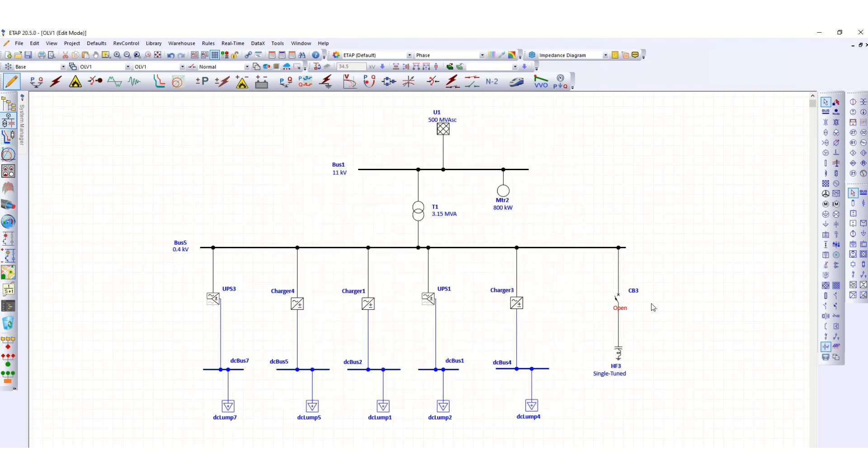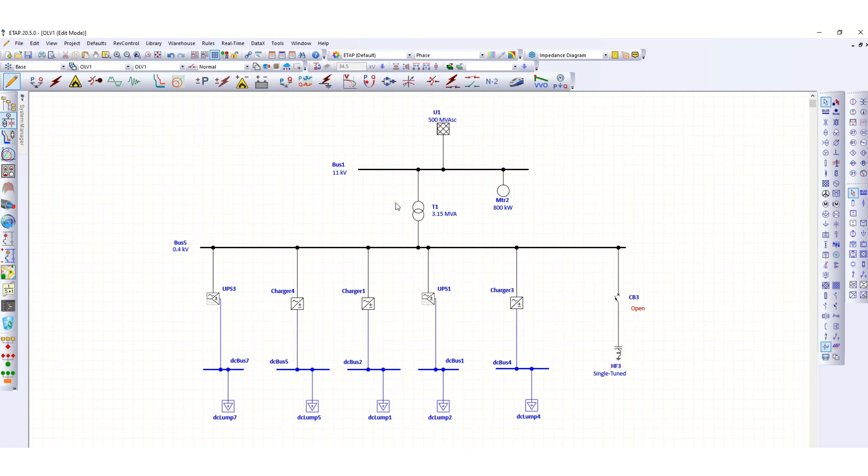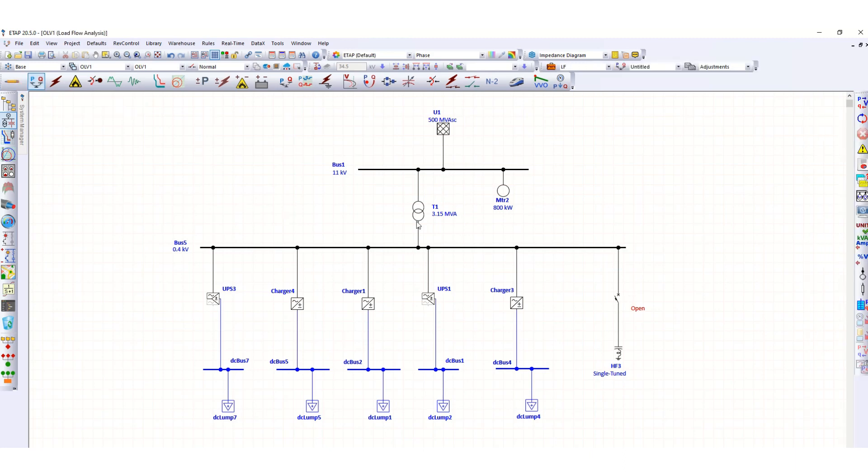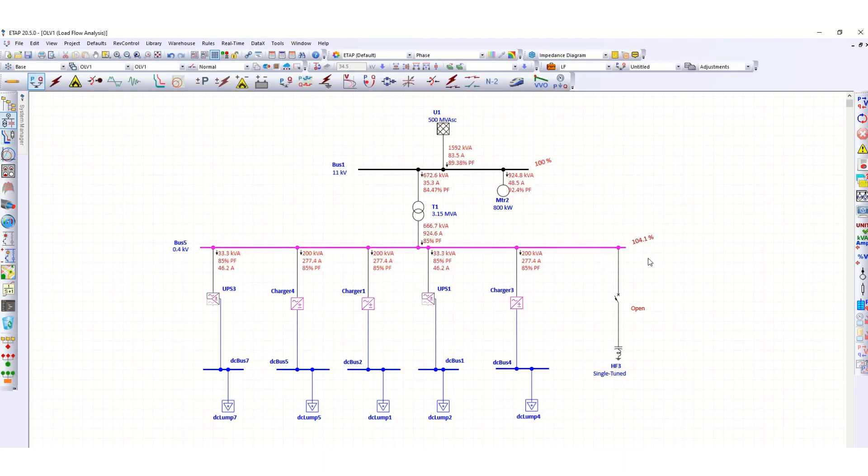To assign the values of this harmonic filter, we need to run a load flow analysis. Go to load flow and run the load flow. Now we can see this harmonic filter is not in service. This circuit breaker is now open. Here you can see the values we will use.